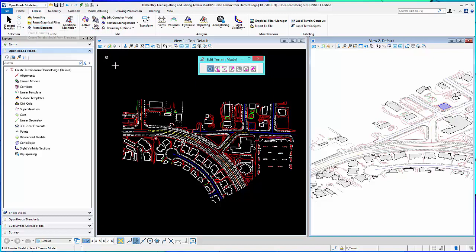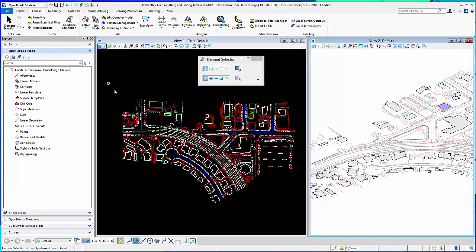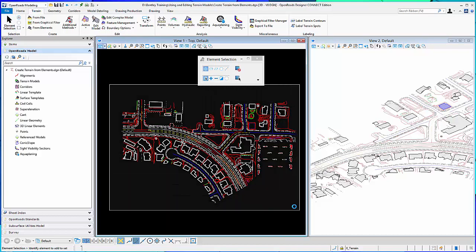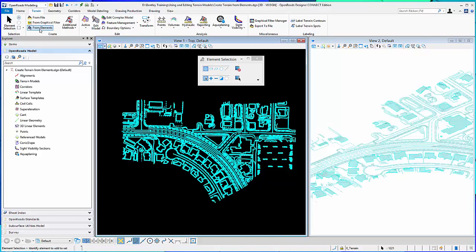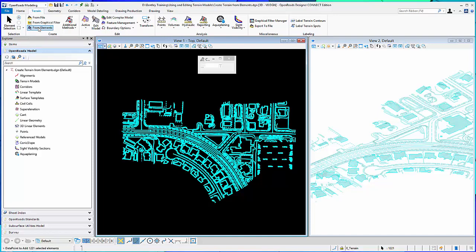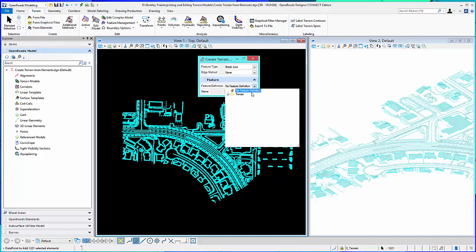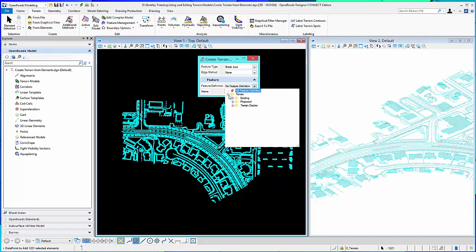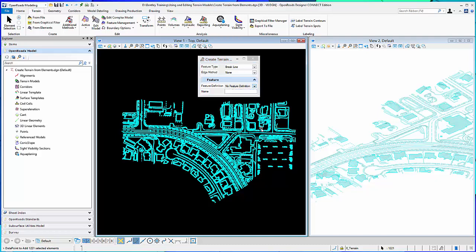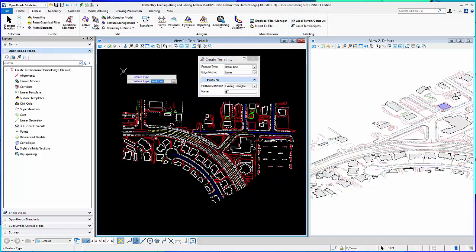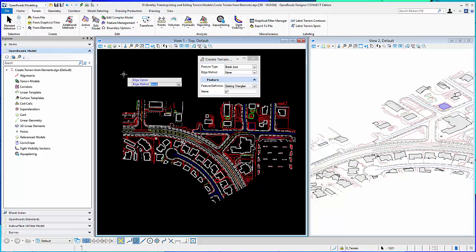So I'm going to go ahead and create a terrain model from all these elements in here. And I'm going to say from elements is my option. And I'll assign a feature definition. We'll just call this existing triangles. Make them a break line and at this point no edge.